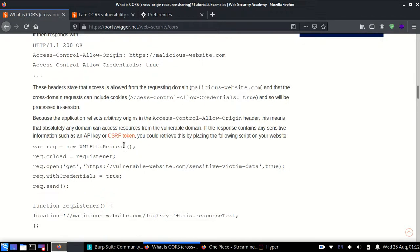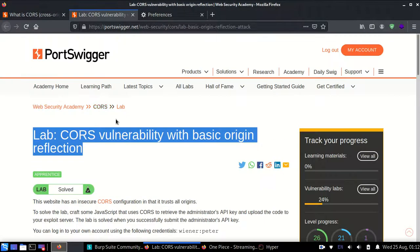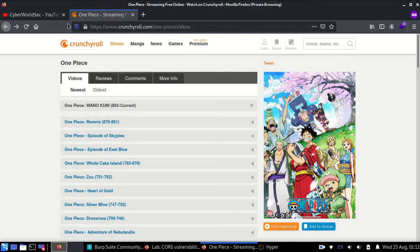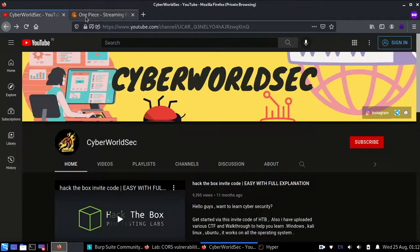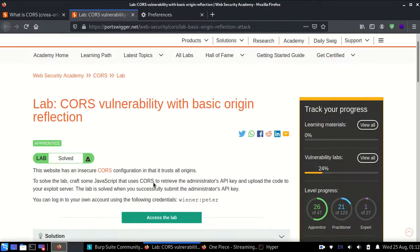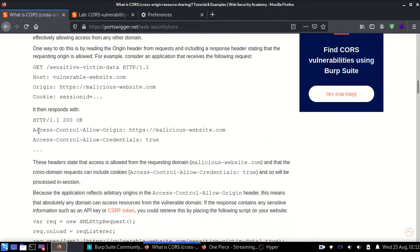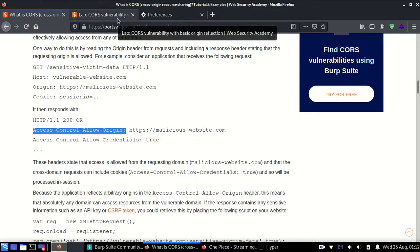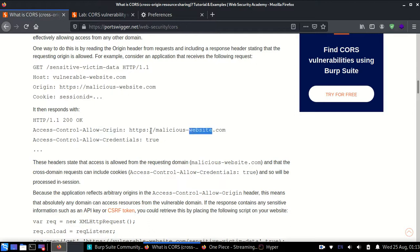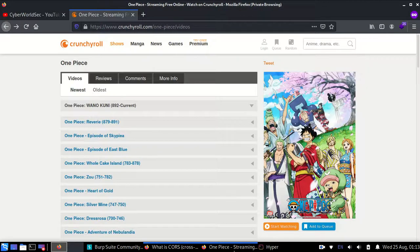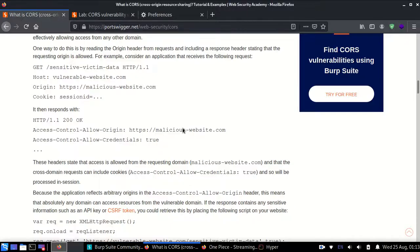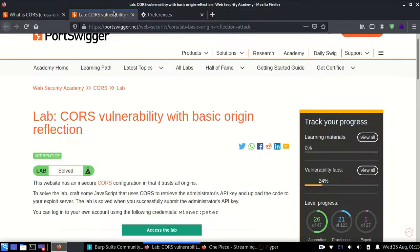Now I'll tell you what CORS misconfiguration is. It happens like this — if these two websites wanted to share data, they would use this header. But CORS misconfiguration is where, rather than only a trusted website being in that header, a malicious website is placed there instead. It should only be a trusted website like Crunchyroll — otherwise anyone can access the data of YouTube. If the response contains a malicious website in this header, then any malicious website can actually access all the data of that web page.